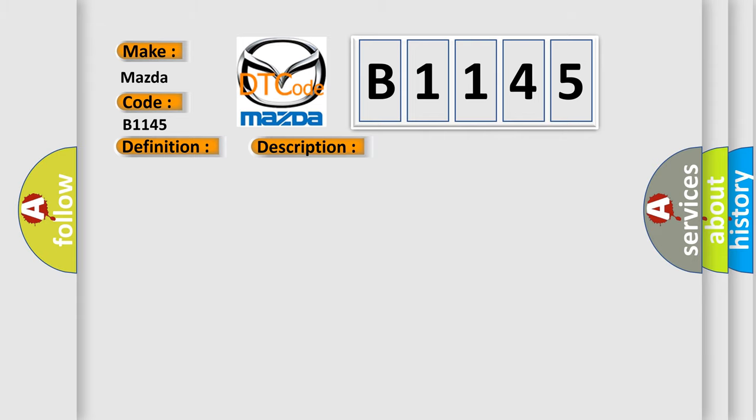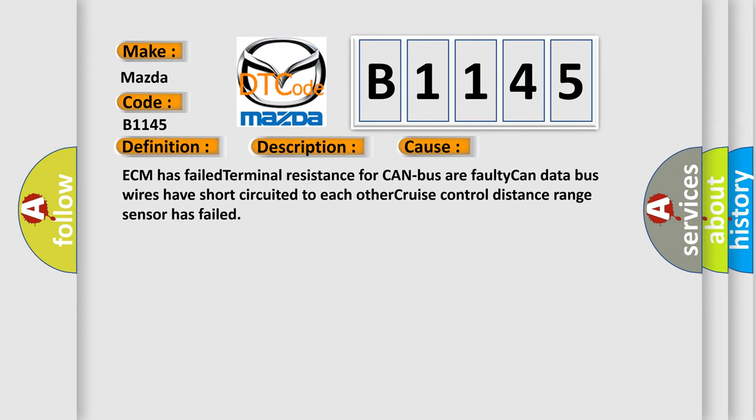This diagnostic error occurs most often in these cases: ECM has failed terminal resistance for CAN bus or faulty CAN data bus wires have short-circuited to each other. Cruise control distance range sensor has failed.